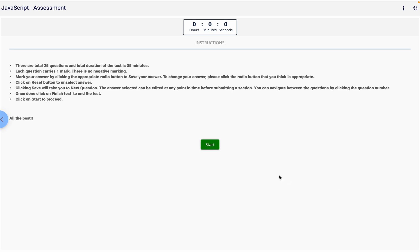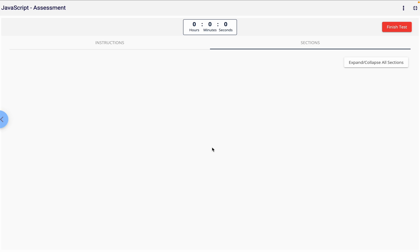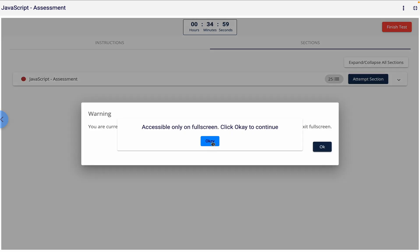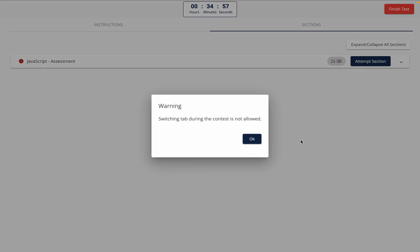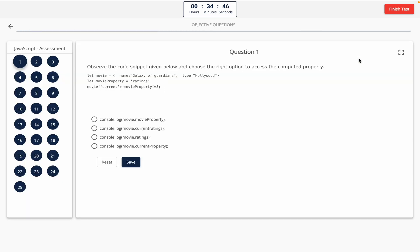Once you click on the start button, you'll see some pop-ups with important instructions. Make sure to read them carefully. It says: don't switch tabs during the assessment; the test must be taken in full screen mode. If you don't follow these rules, your assessment might get auto-submitted or even closed, so be careful and follow the instructions properly.